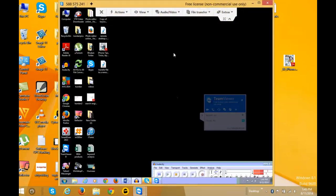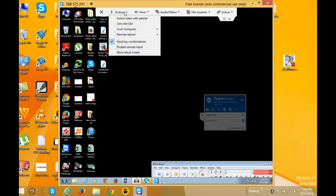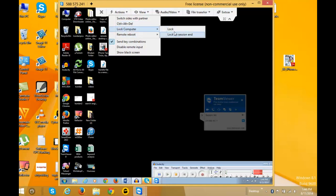Now you can see the desktop of the remote computer. If you want to lock the remote computer, just click on 'Actions', then 'Lock Computer', and click 'Lock'.